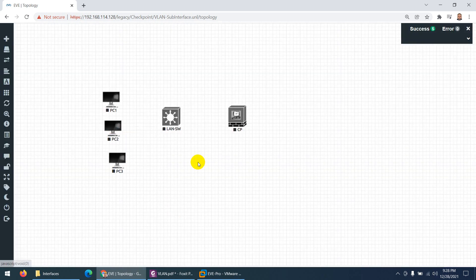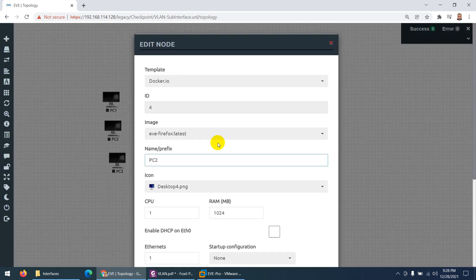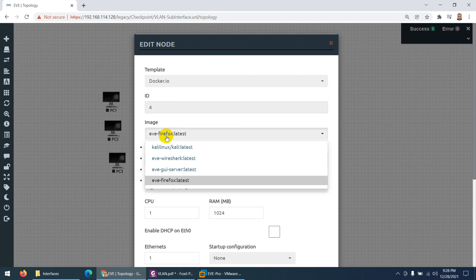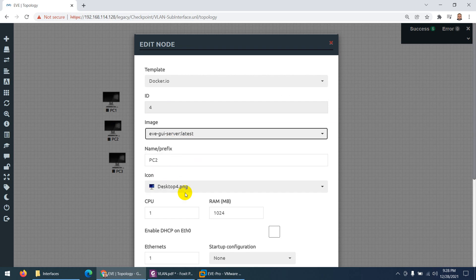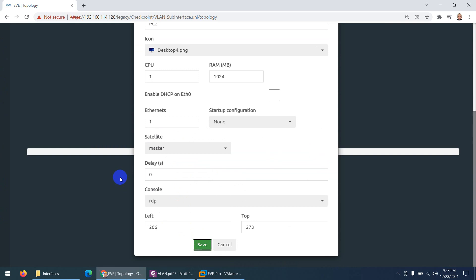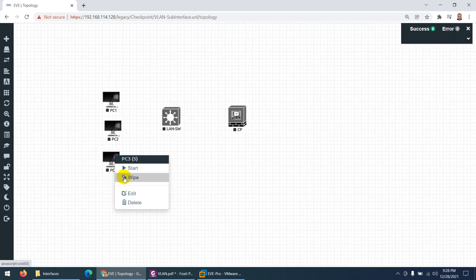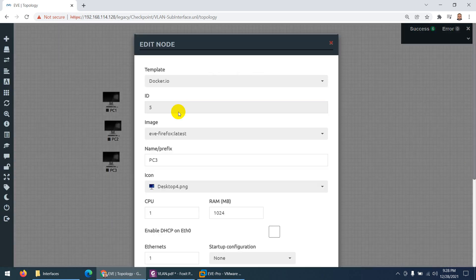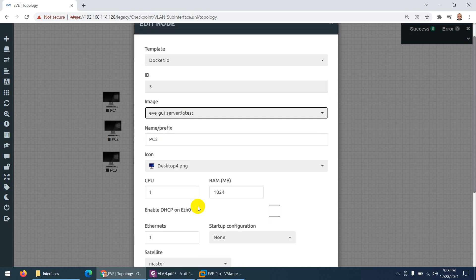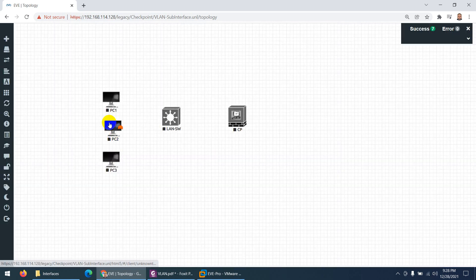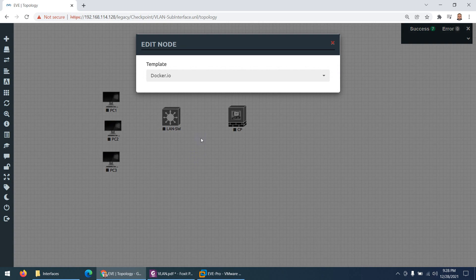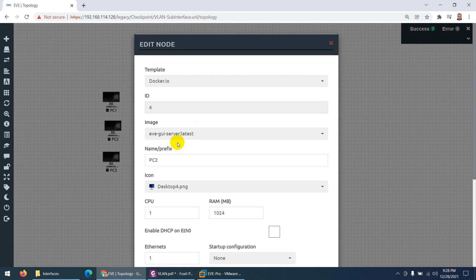Let me verify I chose the correct image. It shows Firefox — that's okay, but it's better to use a different image. Even Firefox is fine since we just need a browser to check connectivity. Let me go back and double check — yes, it's okay.